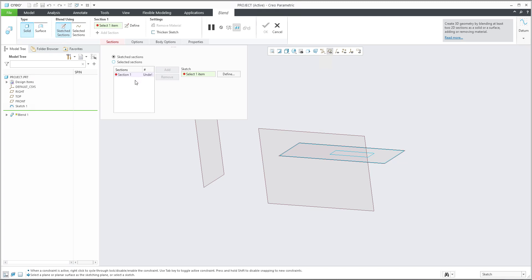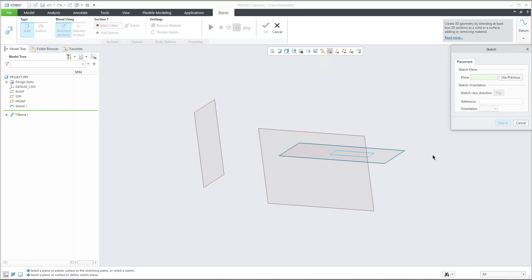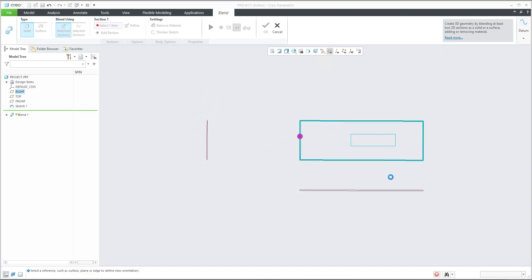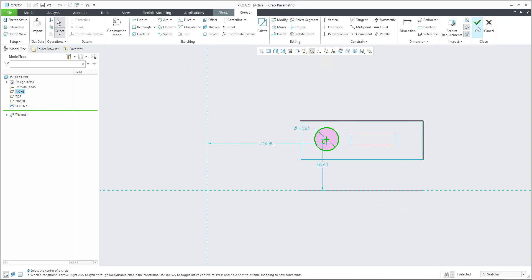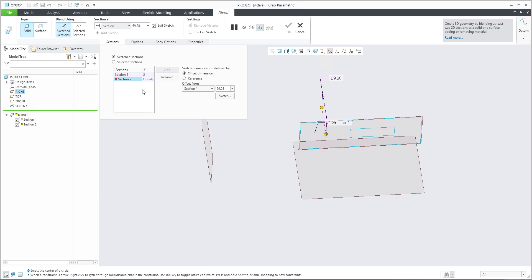There are two functionalities: 'sketch section' or 'select section'. If you select 'select section', the system uses the existing curves that are there. But I would like to use only part of this, so I'll use 'sketch section' with the first sketch plane, select the sketch, and create my custom shape. For section two I'll use the second sketch.